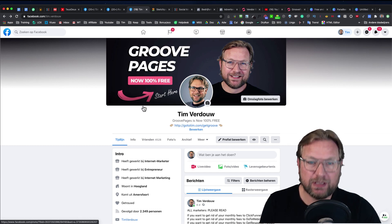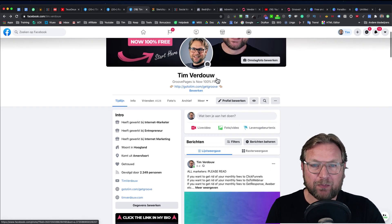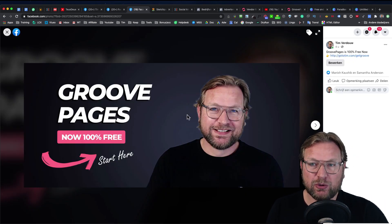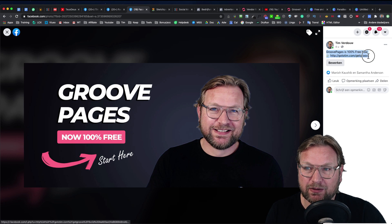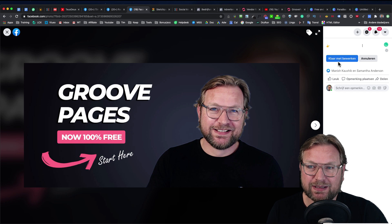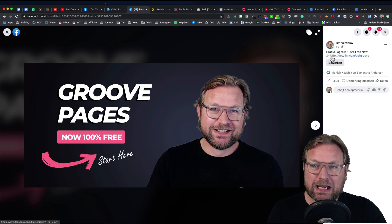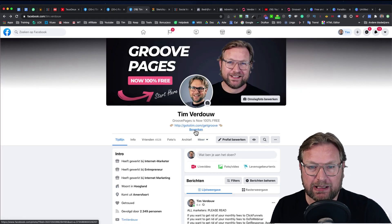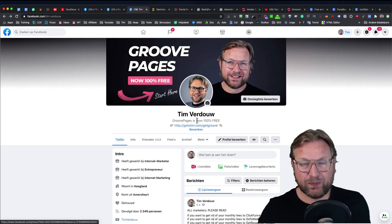Now we have our header and our profile optimized. When you upload your header, the only thing you need to do is click the small edit button on the image, paste your text with the link in there, and click finished editing. Then you've got your link on your photo. The same thing for the bio post image — simply click edit, add your text, and you're done. That's the first part.